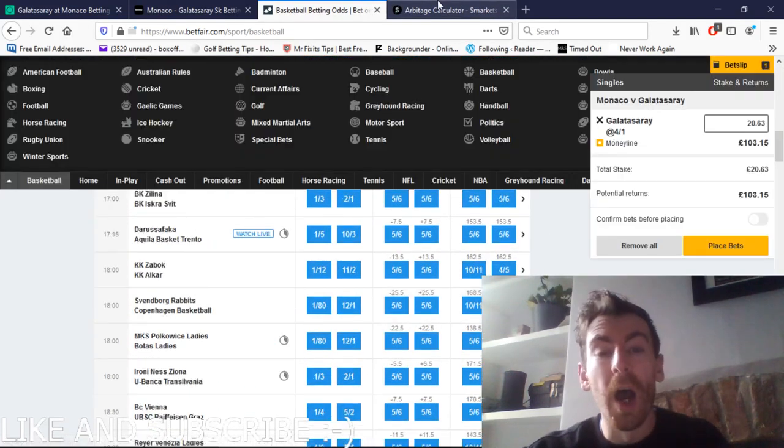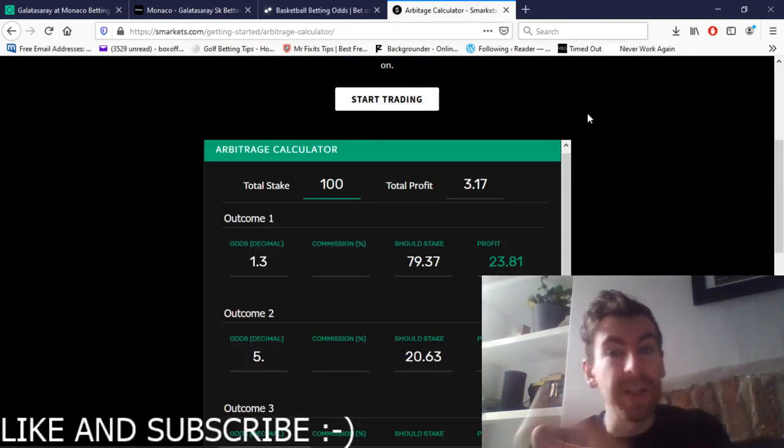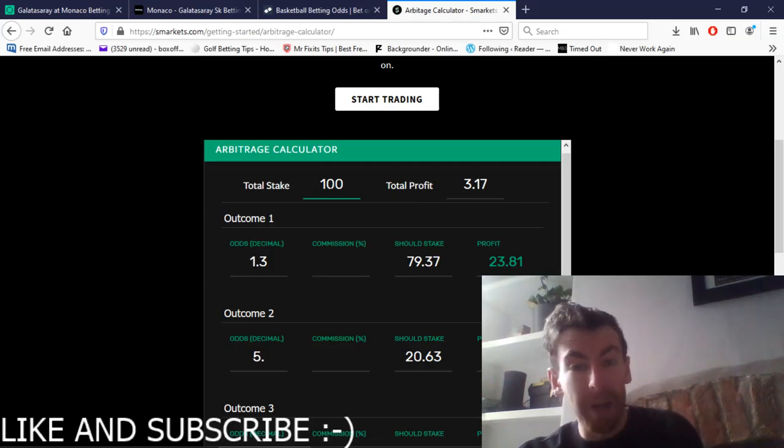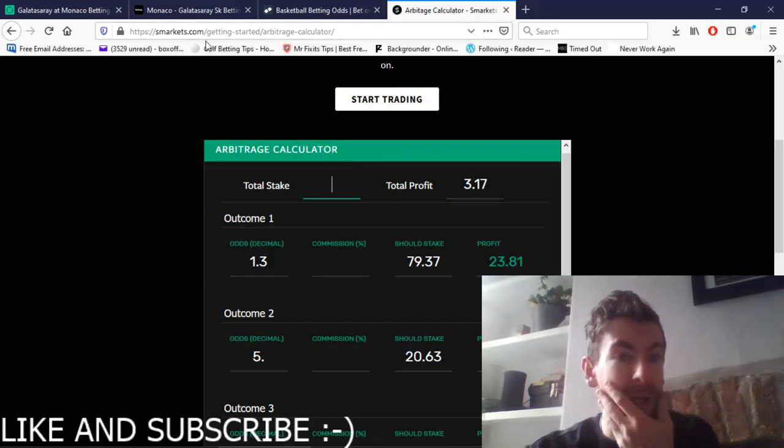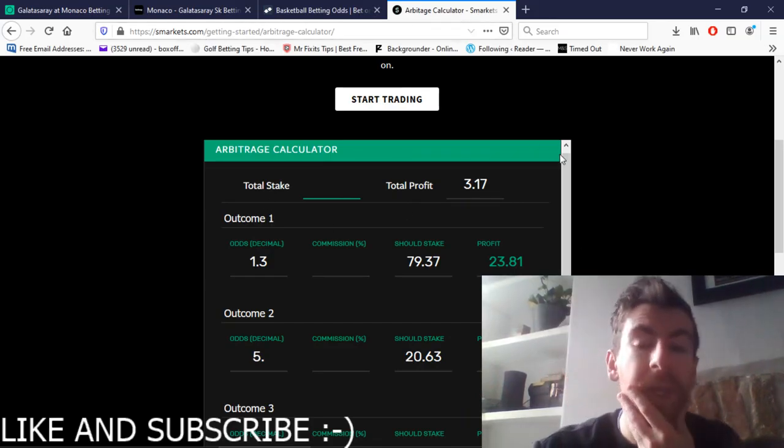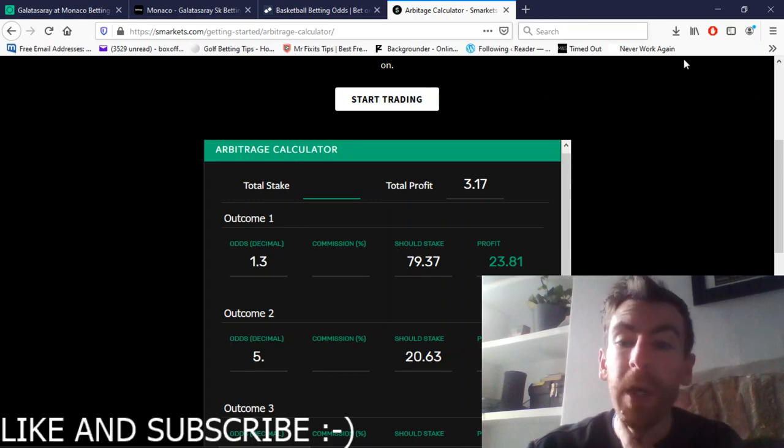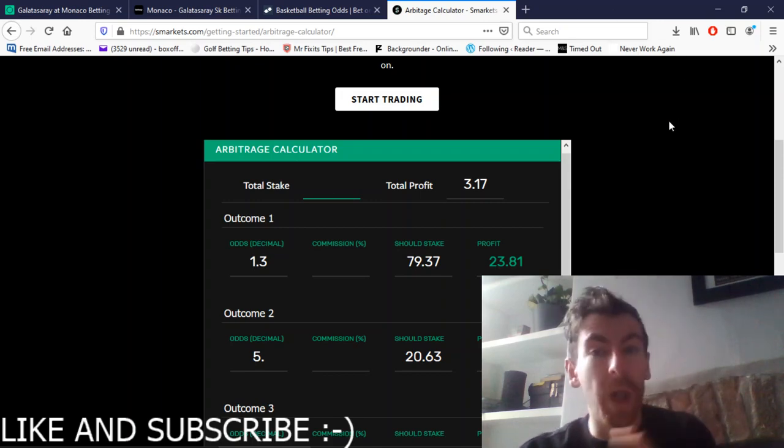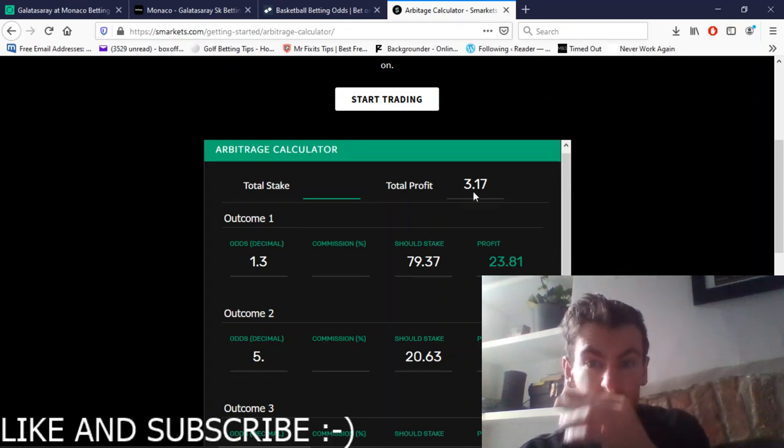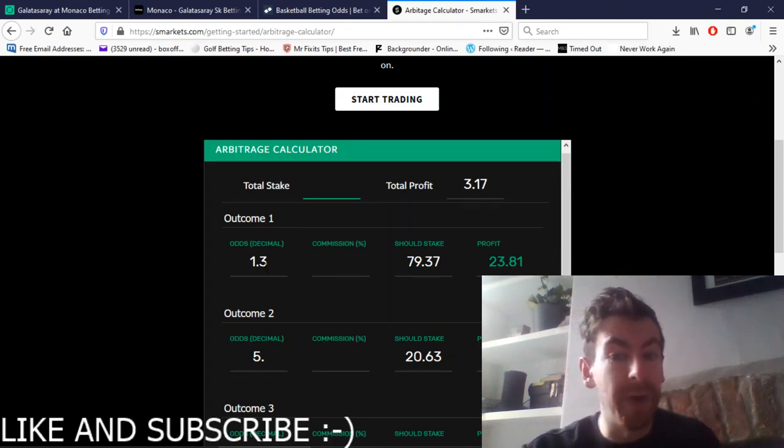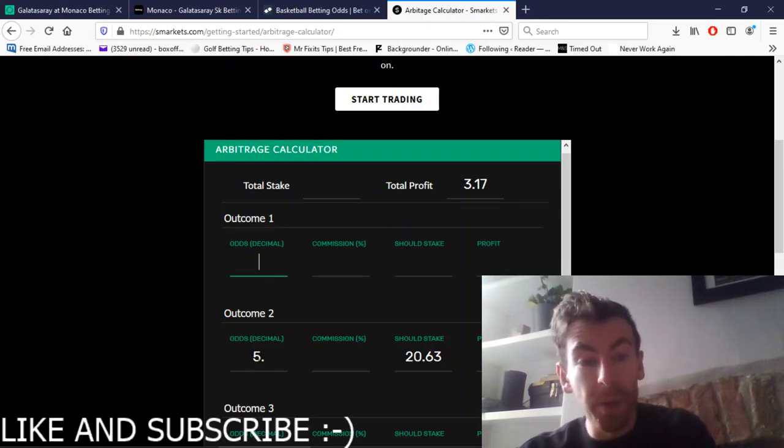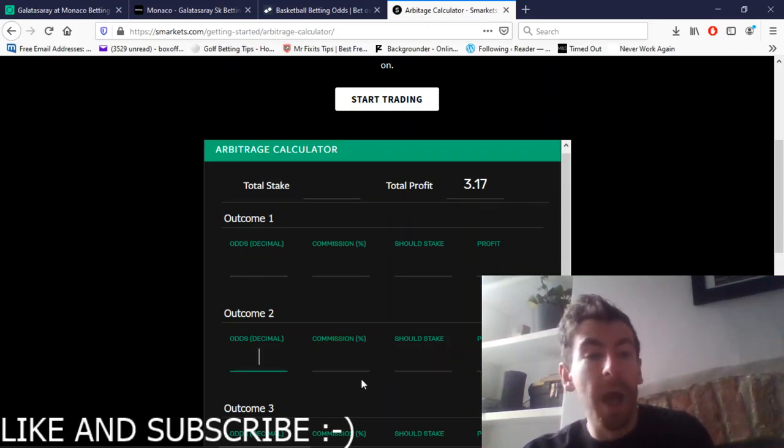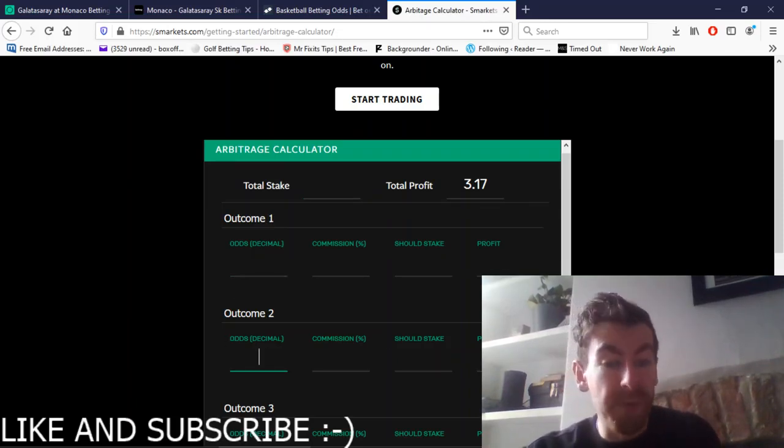The next thing you'll need is an arbitrage calculator. If you go to SmartKits.com or just Google arbitrage calculator, you'll find this pop-up and then all you need to do is find both odds.